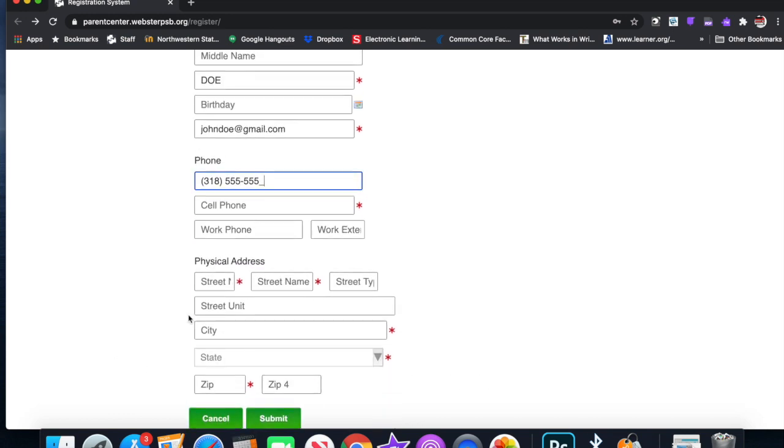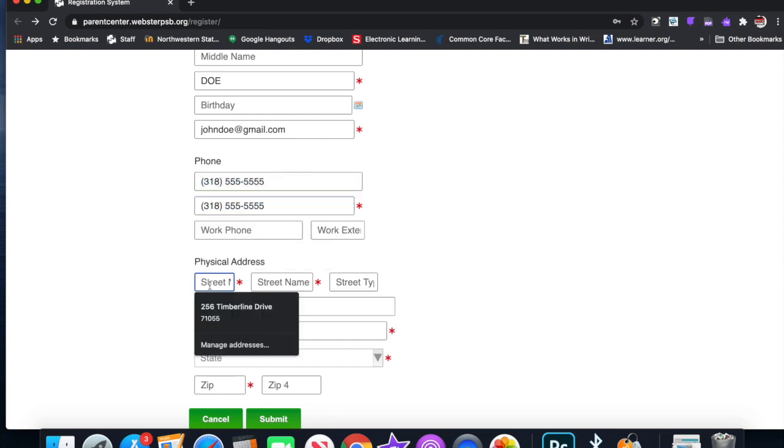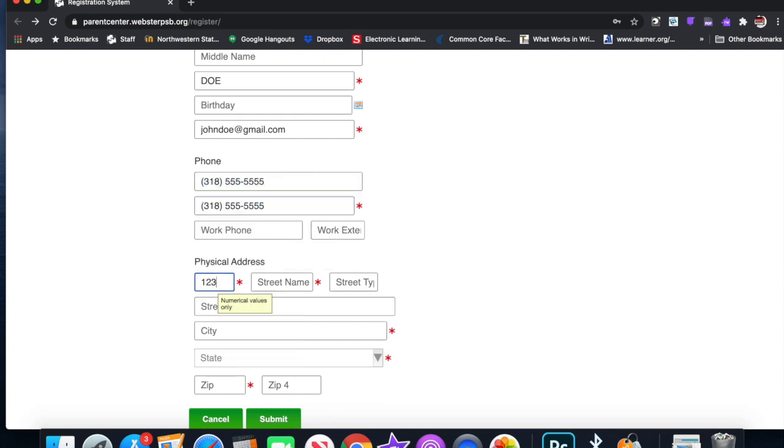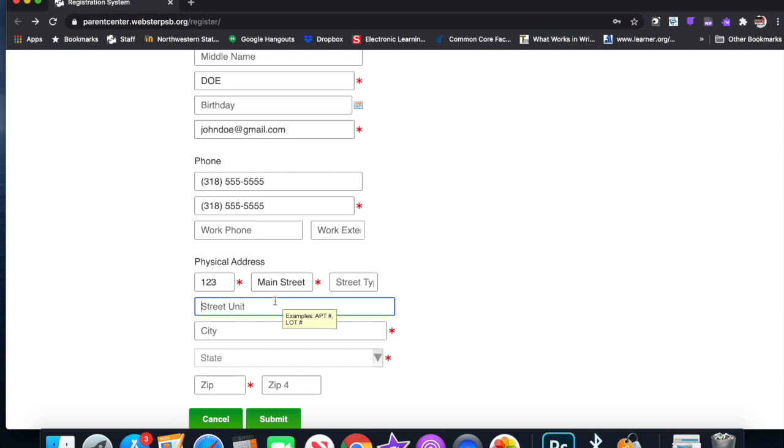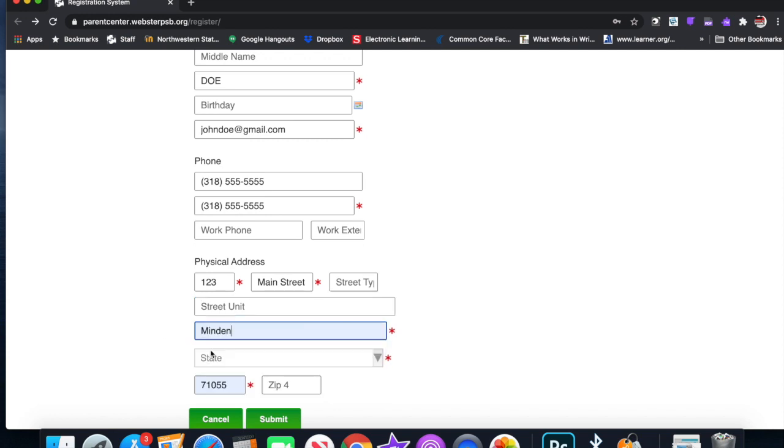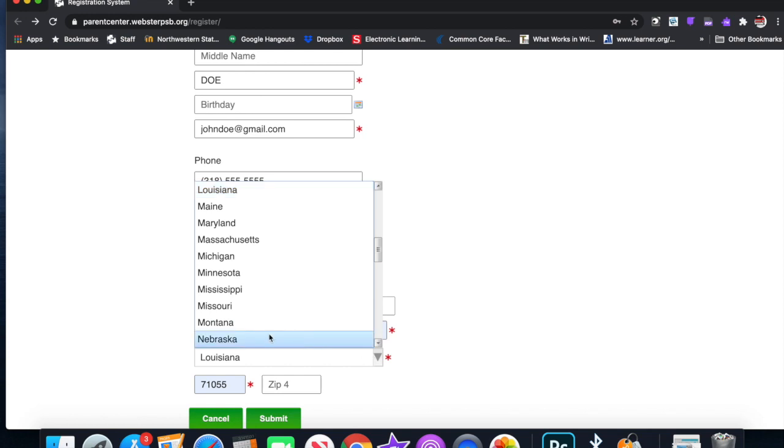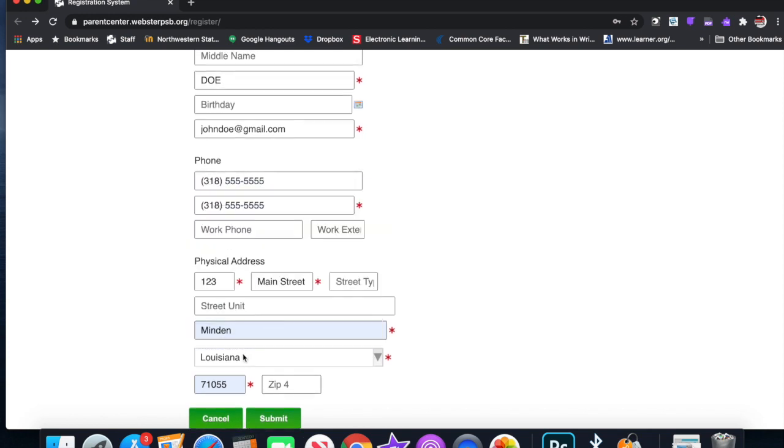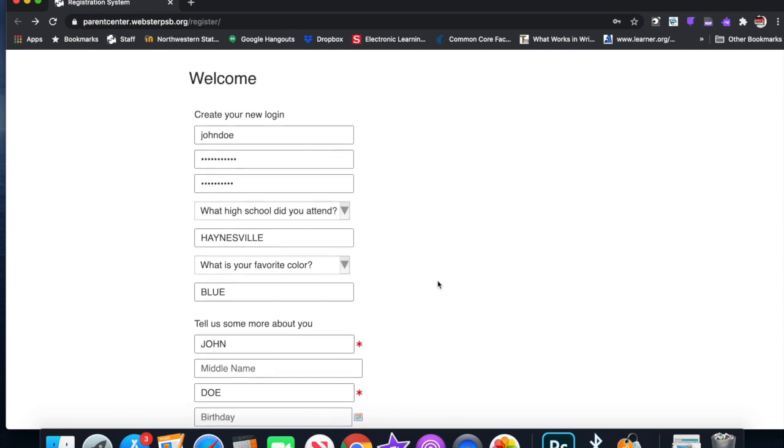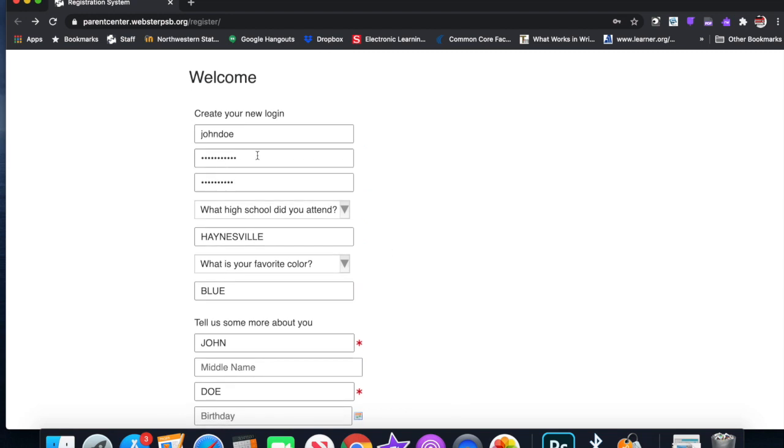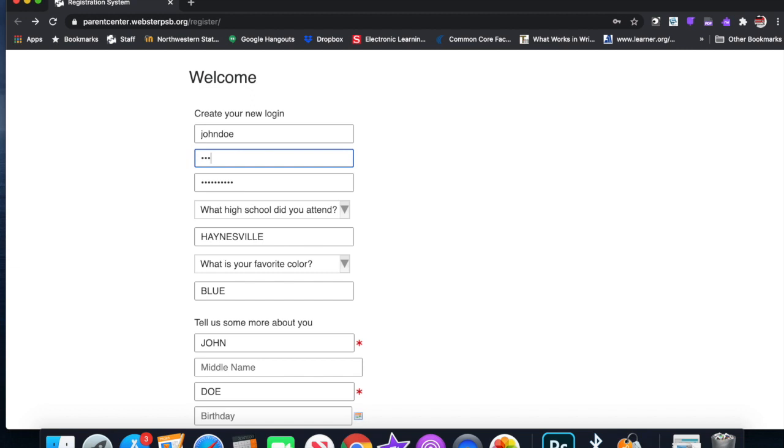Physical address. Some of this information is necessary. Physical address, let's just say 123 Main Street, Minden. And then information here we're in Louisiana, zip code. Submit. Oh, passwords may not match. So if you get a mistake, it'll tell you. JohnDoe123.